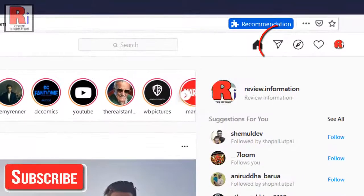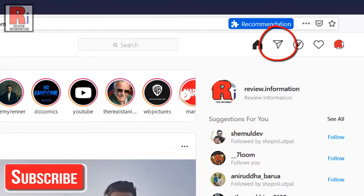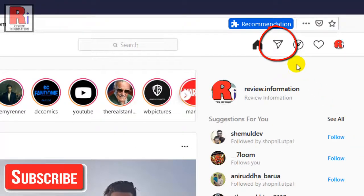Then click the paper airplane icon in the top right corner to access your direct message inbox.